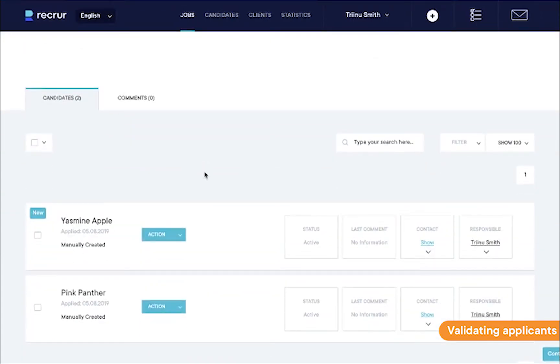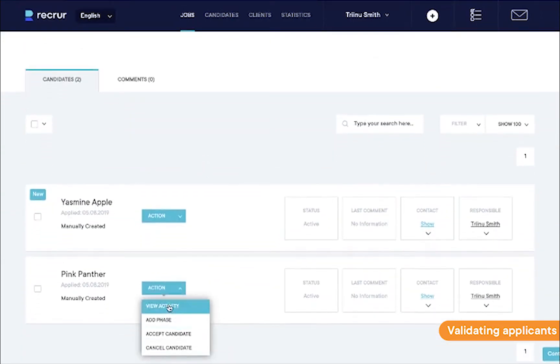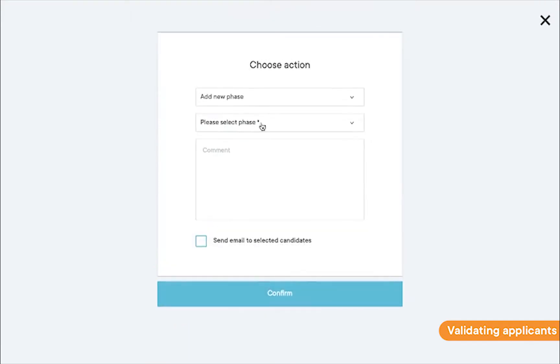Let's invite one of them to an interview. We do this by pressing action and selecting add phase. Here, you can select interview and type in a quick note to let everybody know what's going on.